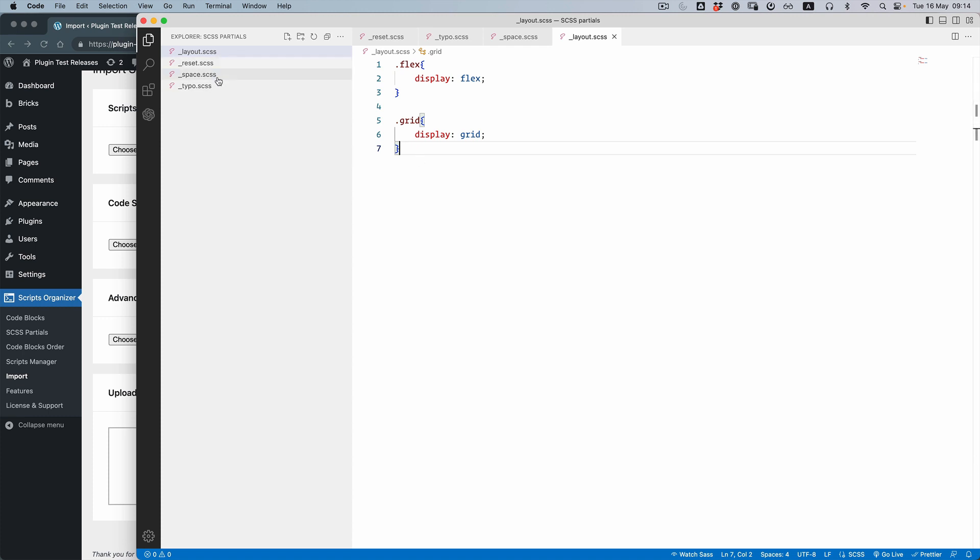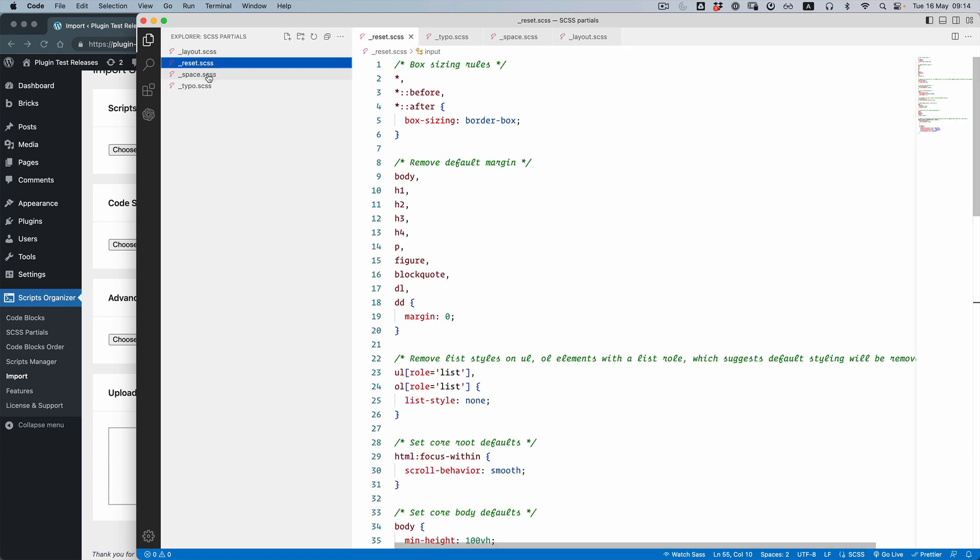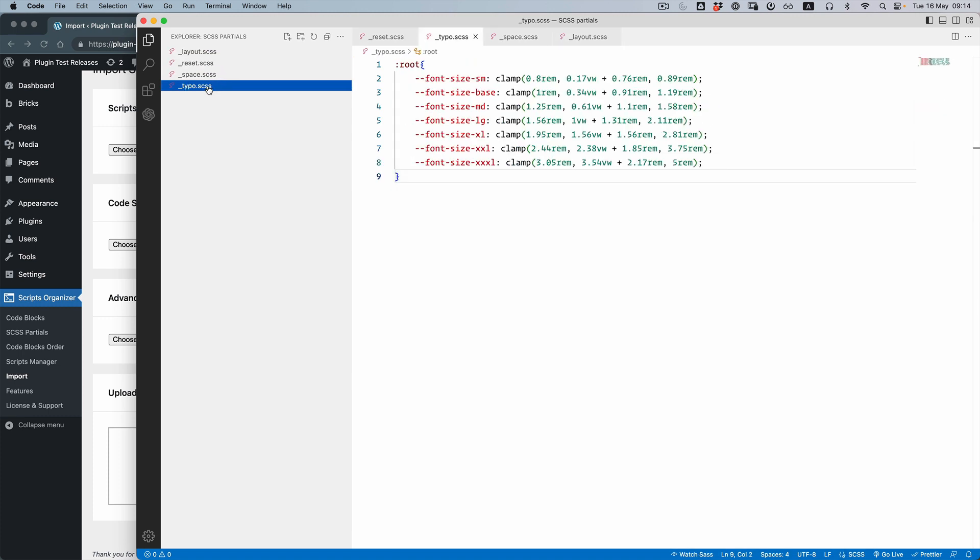I have four partials: layout, reset, spaces, and typography. And how does it work?